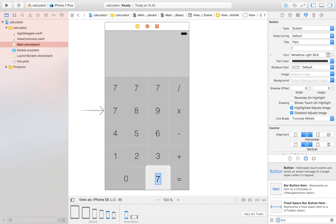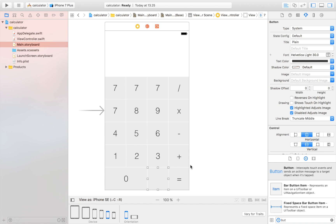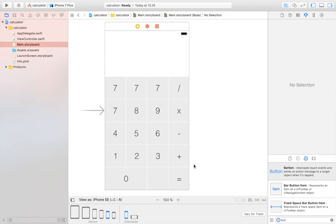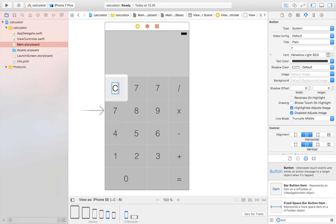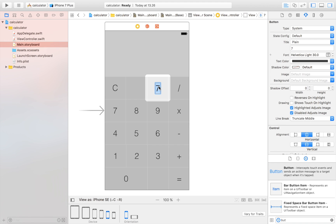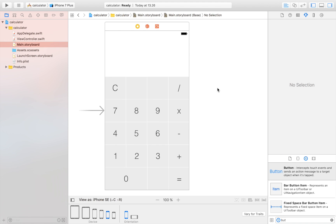The comma button is normally in the Apple calculator but I'm going to leave that out to keep it simple and focus on the basics. Up at the top I'll have the reset button, and two of the grid spots will be left empty.